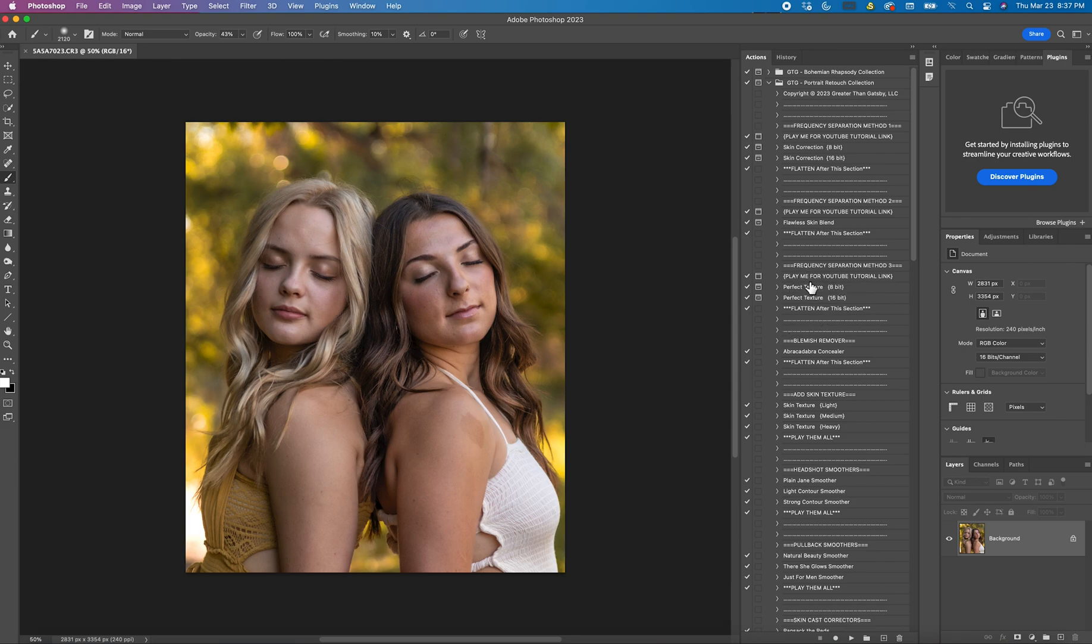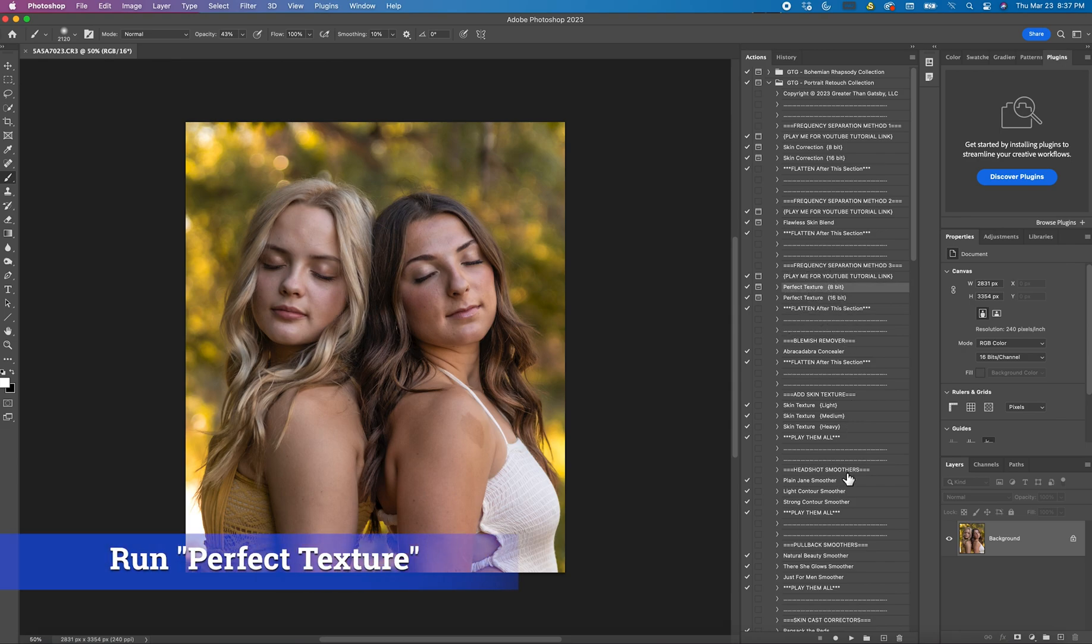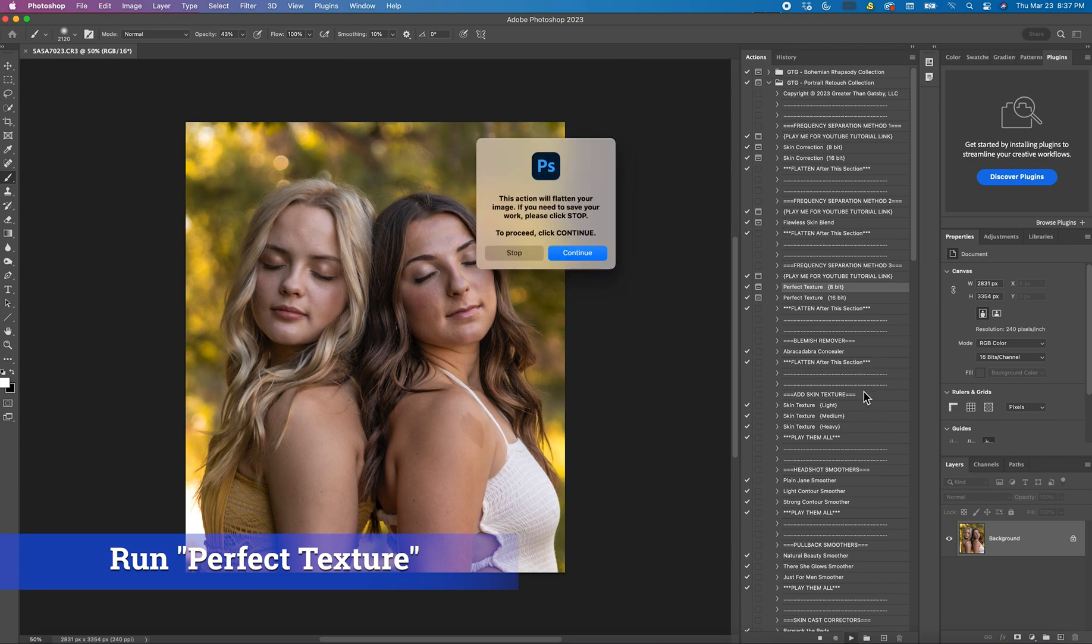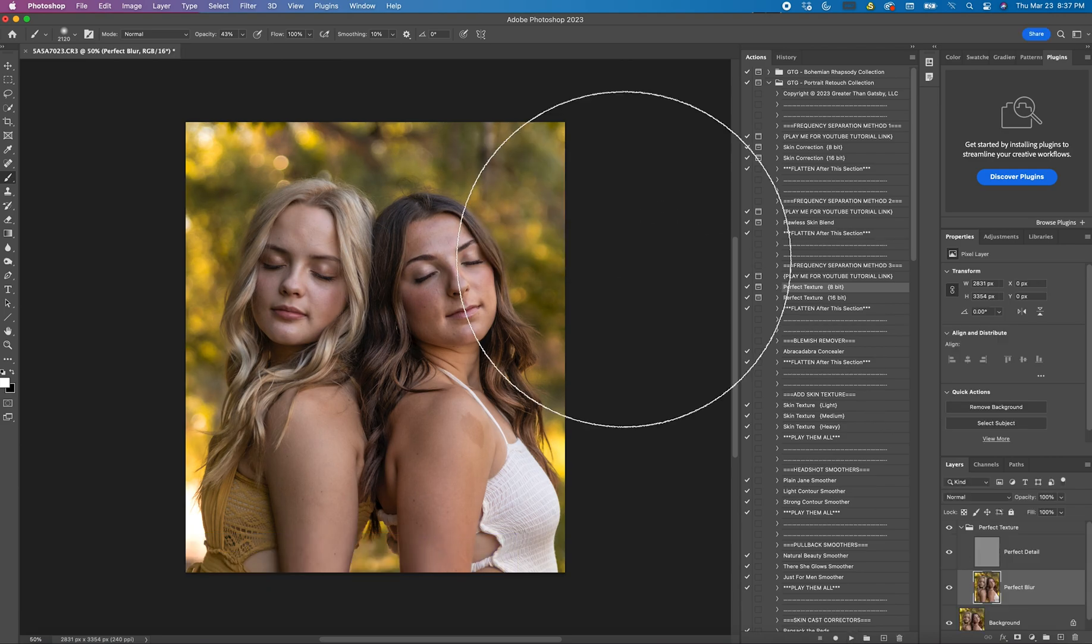The only thing you do is you click on Perfect Texture, hit Play, and hit Continue.